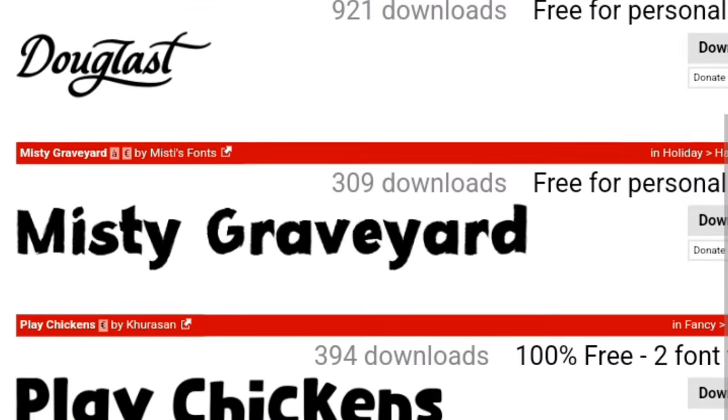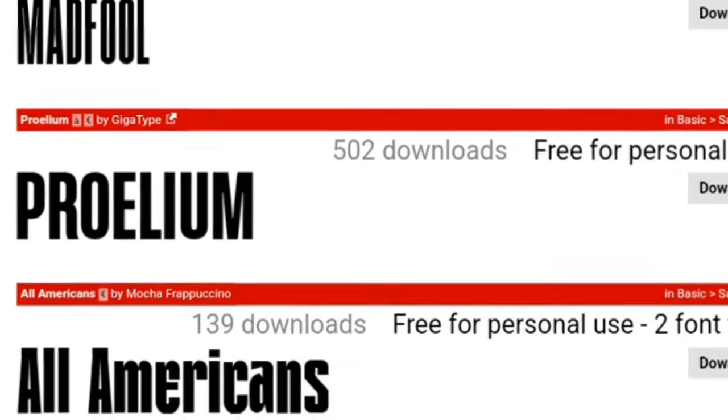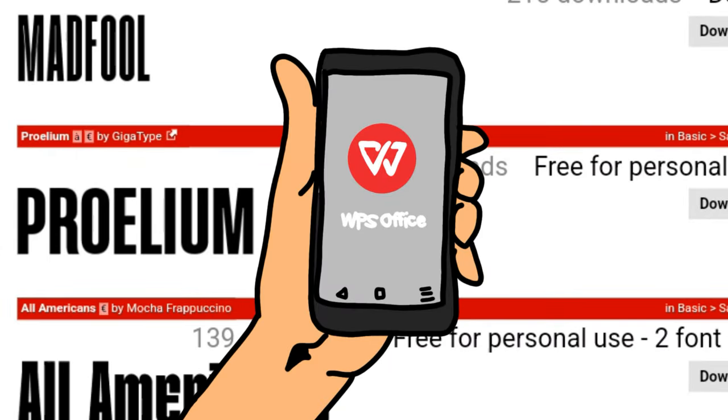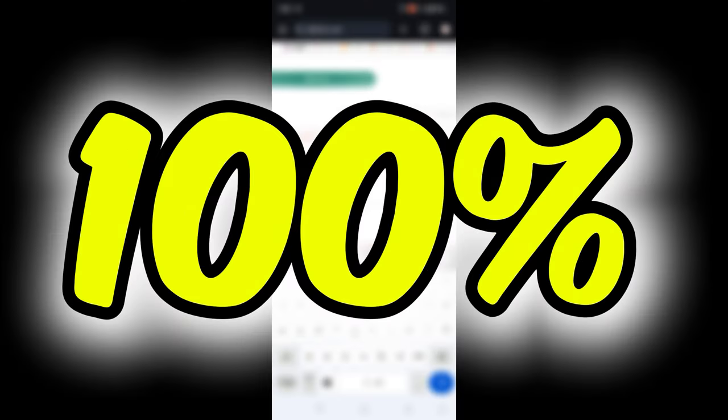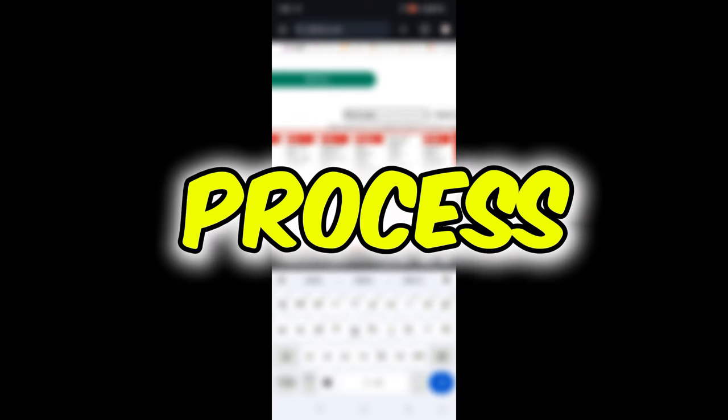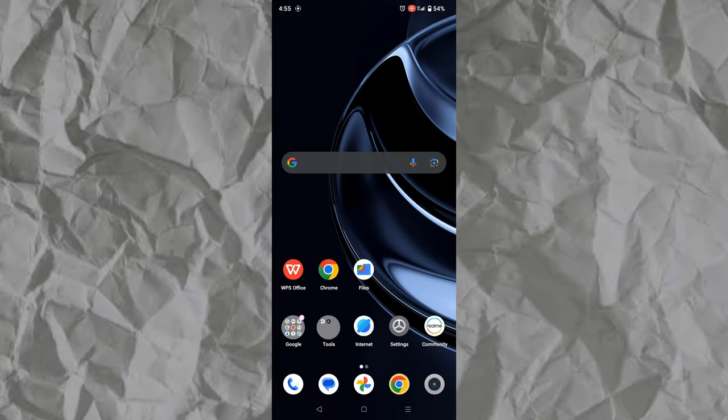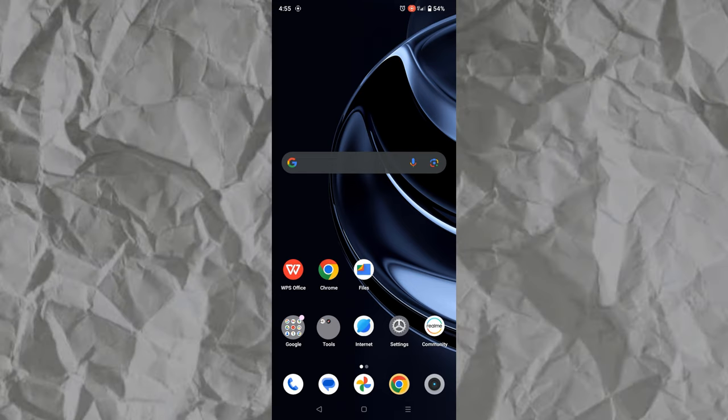Hello guys, in this video I'm going to show you how to add multiple fonts to the WPS Office app using your phone. This is 100% tricky because it is the exact process I use when adding fonts to the app. Just follow these quick steps and you will have the fonts you want in no time.